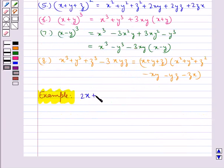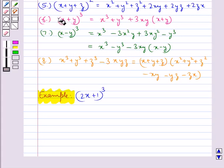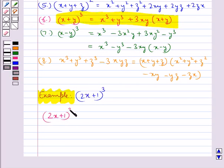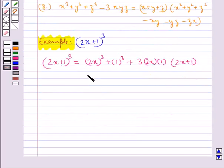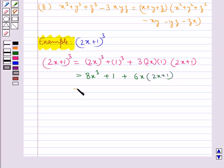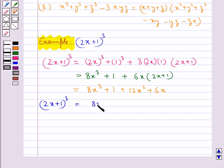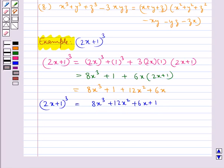Let's try and expand (2x+1)³. This can be done using the identity (x+y)³ = x³+y³+3xy(x+y), where x is replaced by 2x and y by 1. So (2x+1)³ = (2x)³ + 1³ + 3(2x)(1)(2x+1) = 8x³ + 1 + 6x(2x+1) = 8x³ + 1 + 12x² + 6x. Finally, (2x+1)³ = 8x³ + 12x² + 6x + 1. This is how we can expand any polynomial using the above identities.